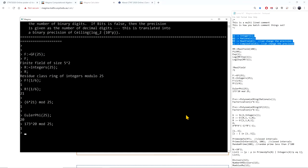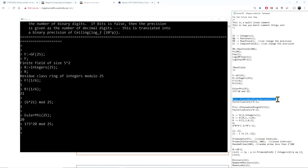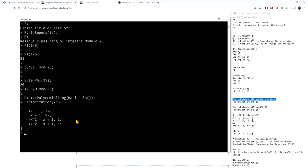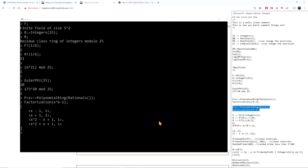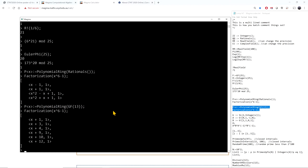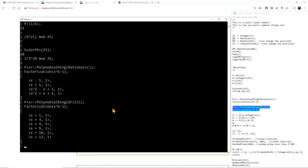I can also define polynomial rings — for example, a polynomial ring over the rational numbers — and then factor a polynomial. Pressing tab completes to the nearest command in the database. The factorization of x to the sixth minus 1 gives a result, and factoring the same polynomial over a different field — say the field with 13 elements — gives a different factorization.